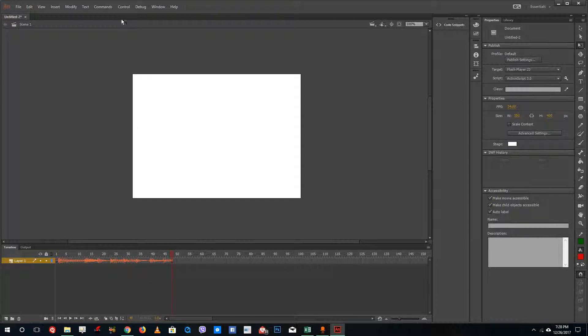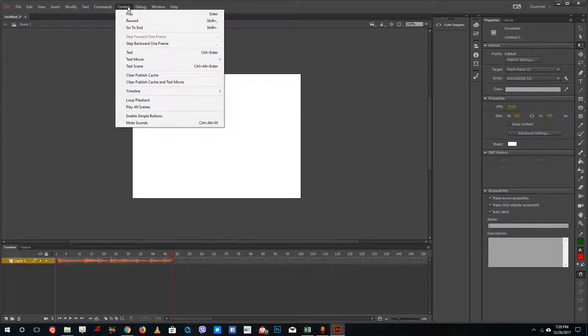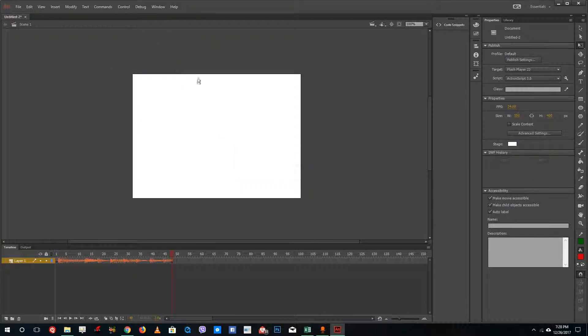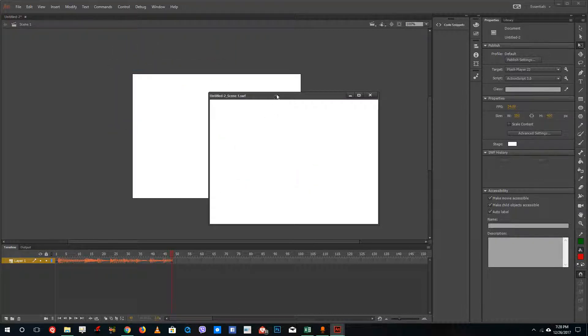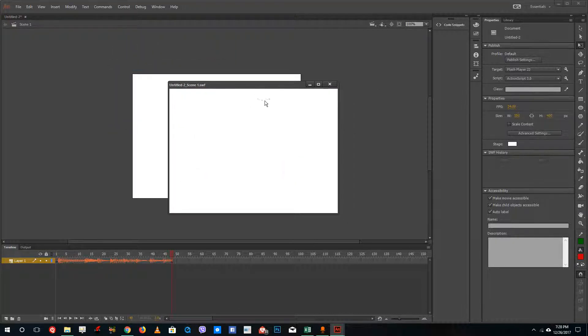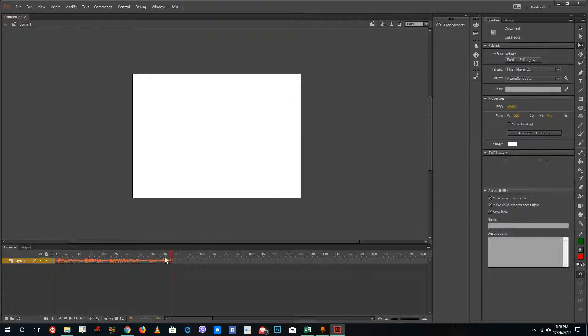Now I'm going to go to test scene. You can see the sound is playing, but what is happening is that this is actually looping back and forth, which is not what I wanted to do.